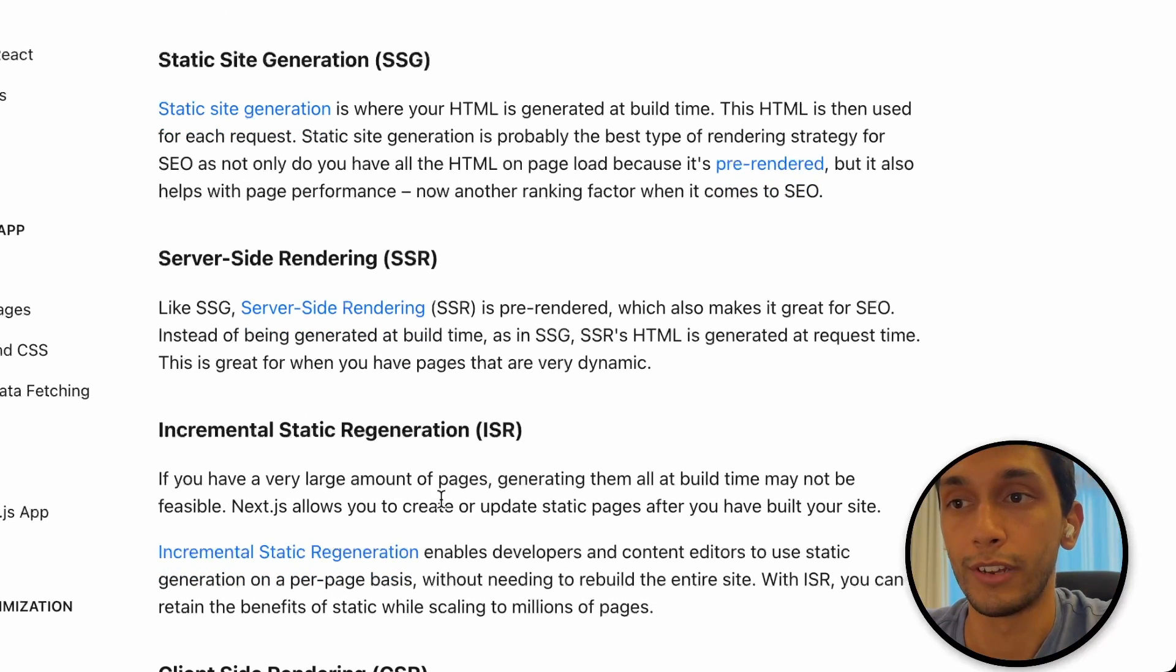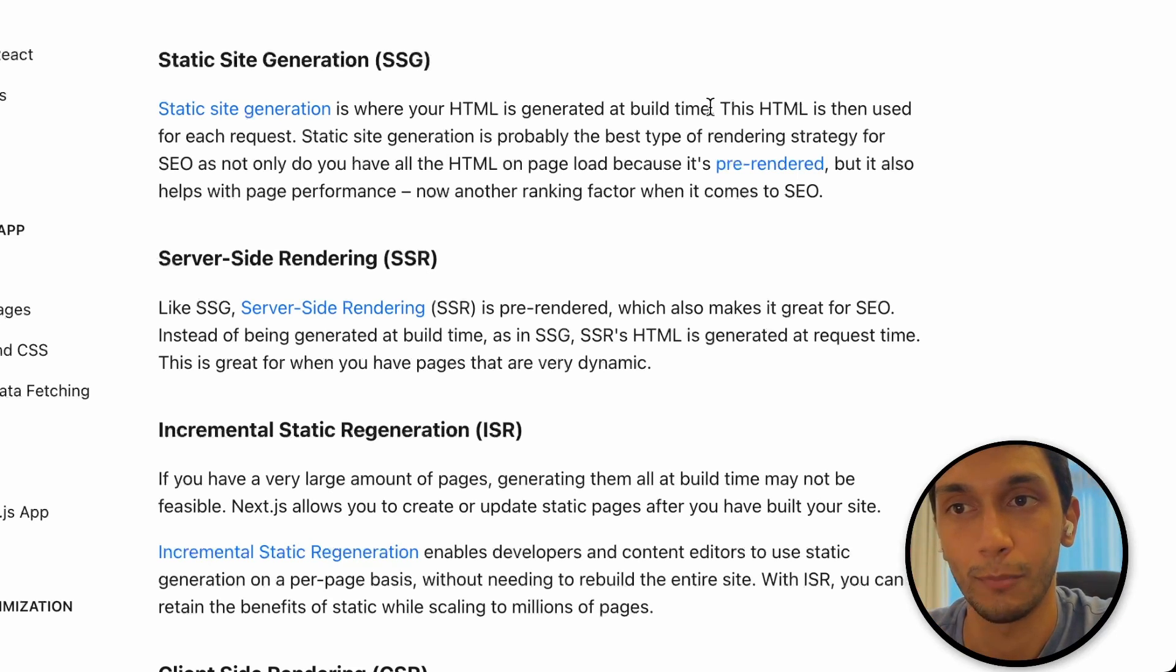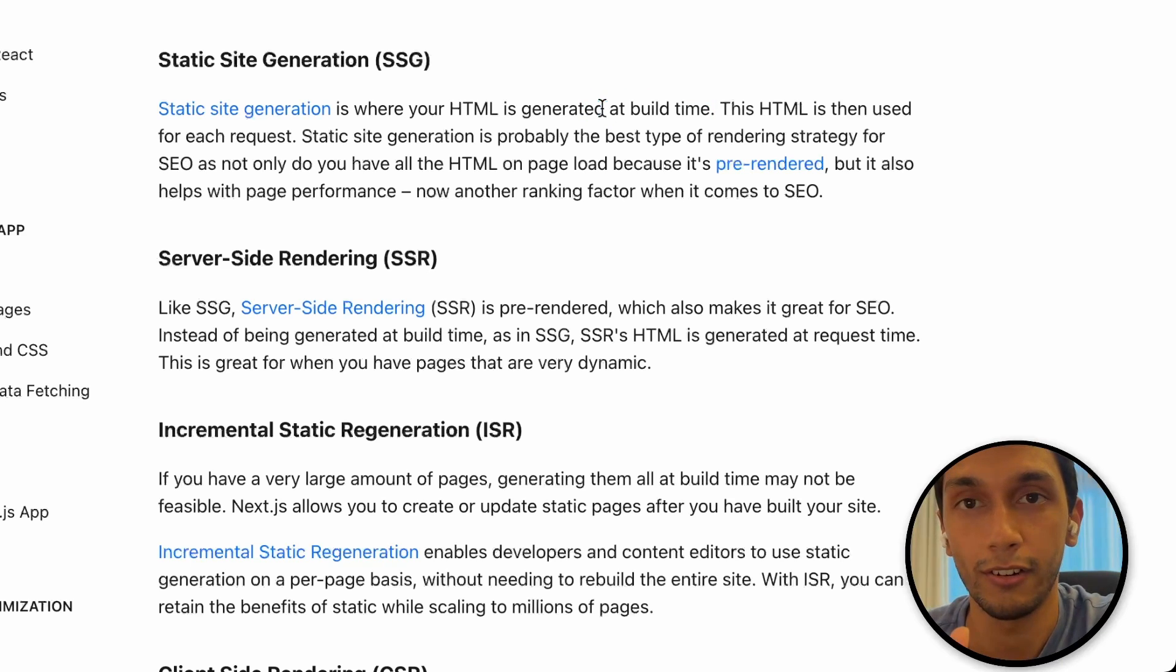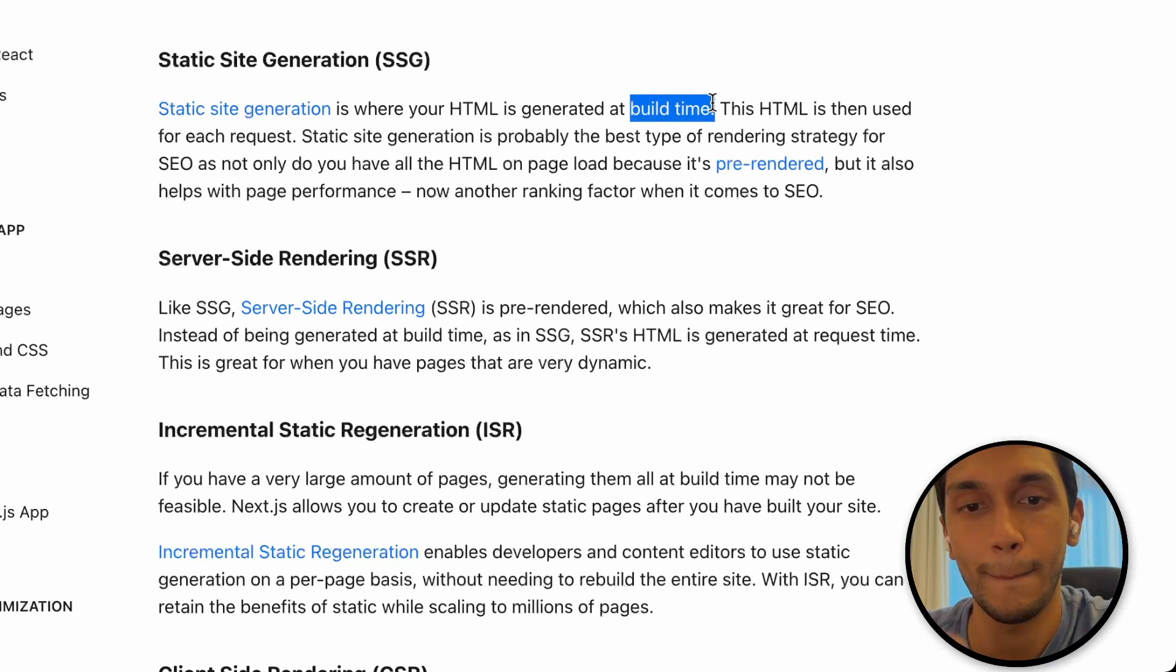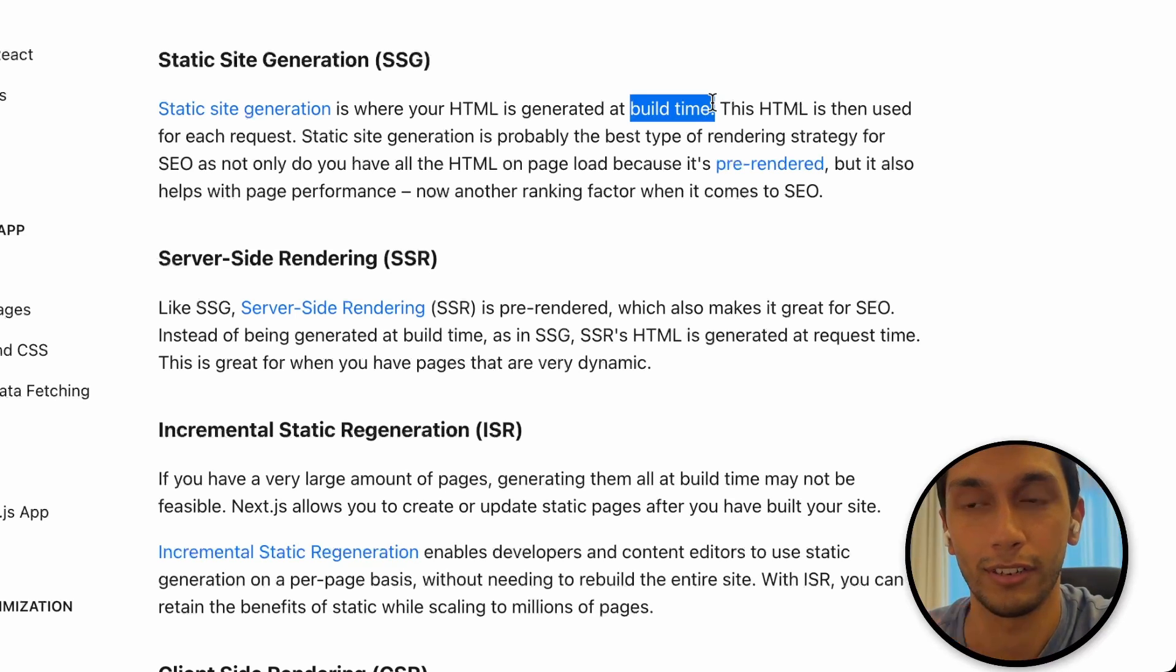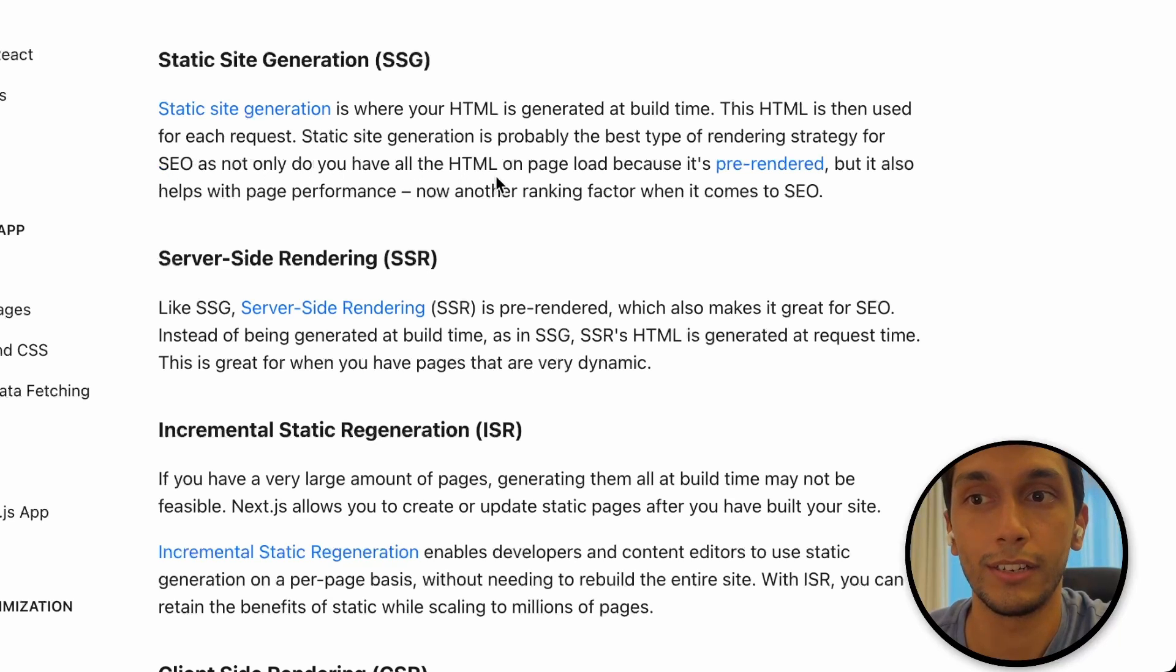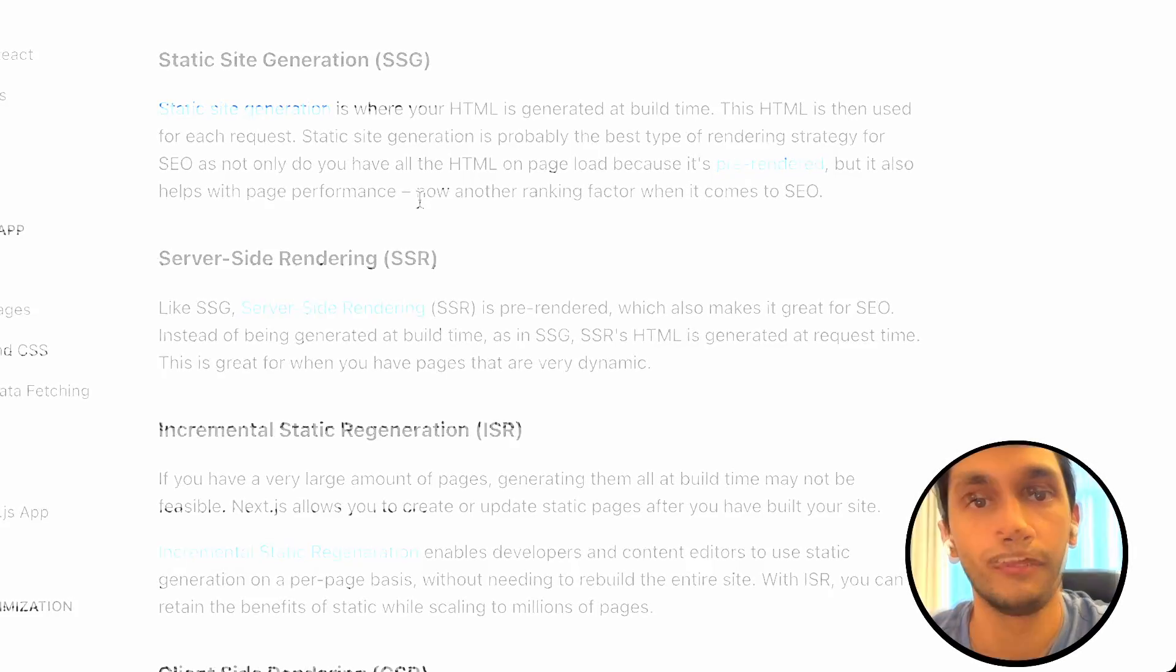So if we go a little bit more in depth, the static site generation is where your HTML is generated at build time. If you create a new Next.js app, you'll be given four commands to run. One of them is dev, which spins up the development environment. One of them is build, which is the build time. One is start, which is your runtime, and one is test or lint. When we're describing build time here, it is that building process. When you run next build, the static pages that you've created are generated, like full HTML. All the JavaScript that you put in there is hydrated into this. As you can see here, it says static site generation is probably the best type of rendering strategy for SEO, as not only do you have all the HTML because it's pre-rendered, but it also helps with page performance, which is also another ranking factor when it comes to SEO.